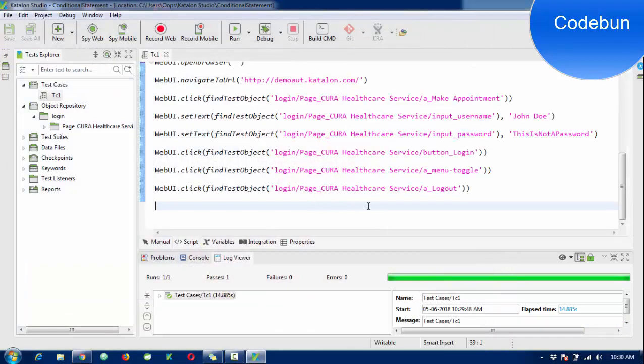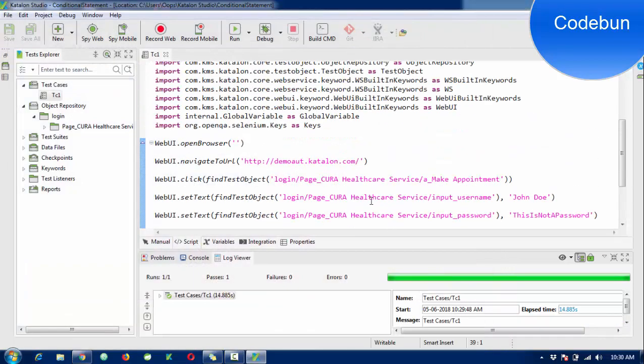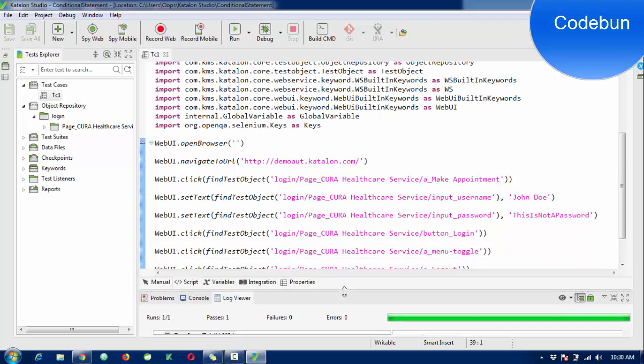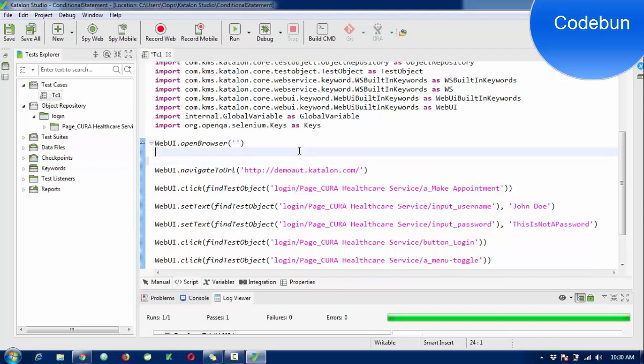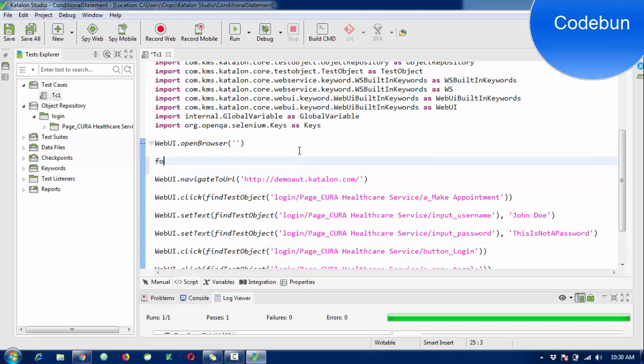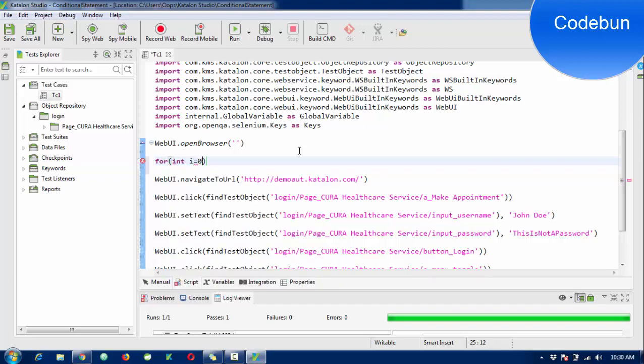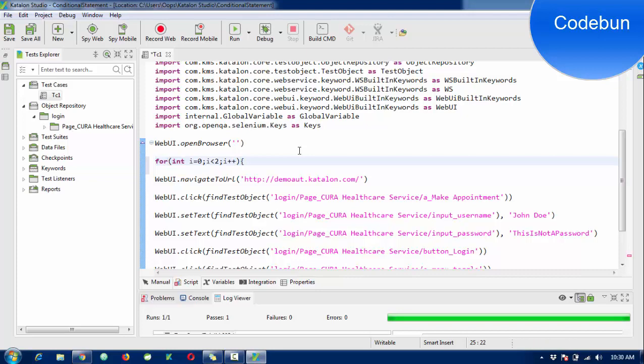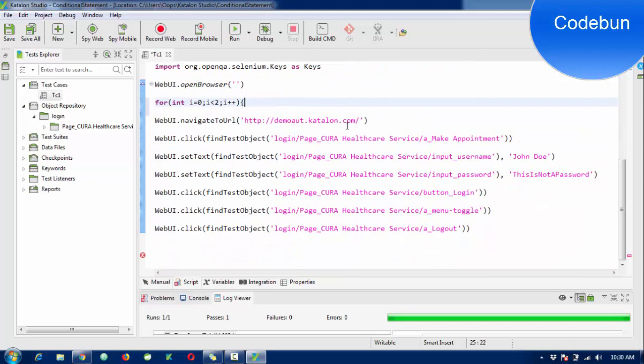Now I want to use some for loops. I want to execute the test case three or four times. I can use a simple for loop like: for (int i = 0; i < 2; i++). This means it will execute three times - zero, one, two. Then i++.